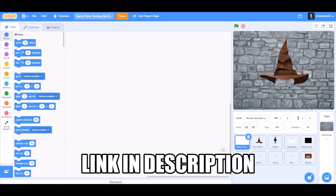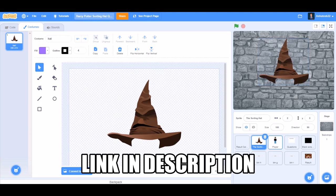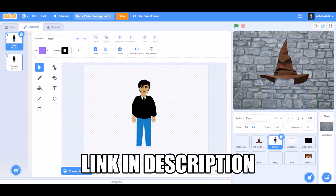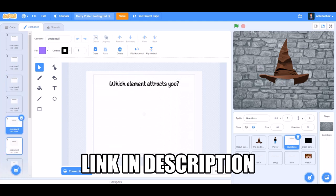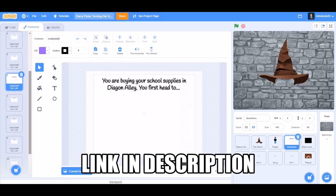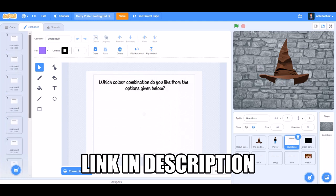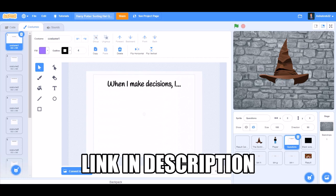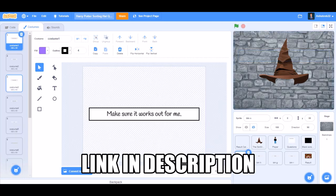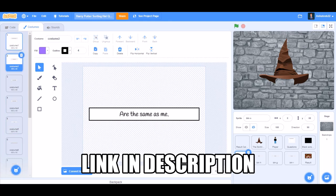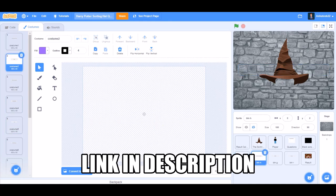You can take these costumes from the link in the description, like the male and female player sprites. So let's get started.